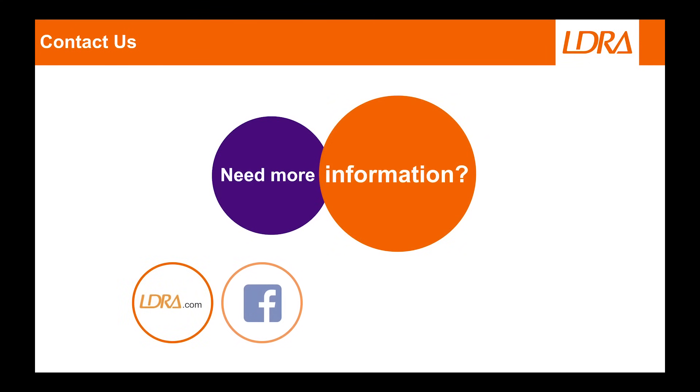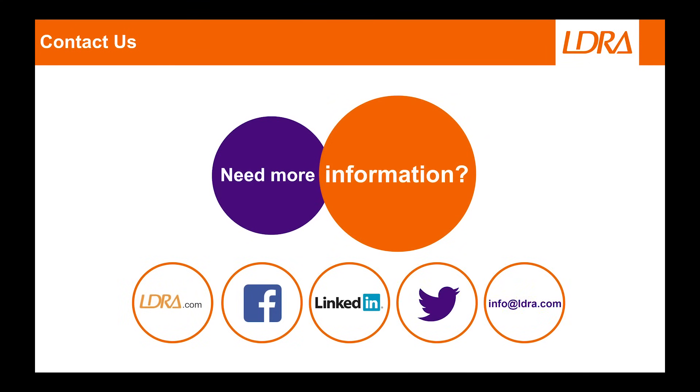Thanks for watching. If you require any assistance on the topics discussed in this video, please don't hesitate to contact us via the channel shown here.